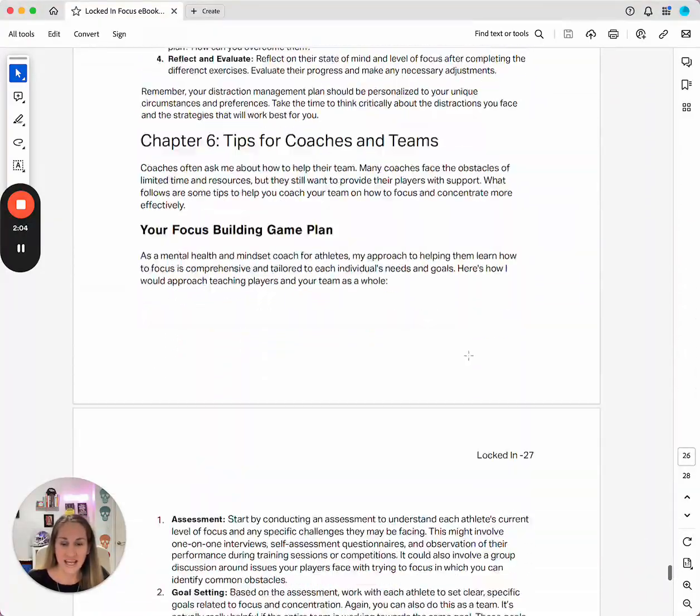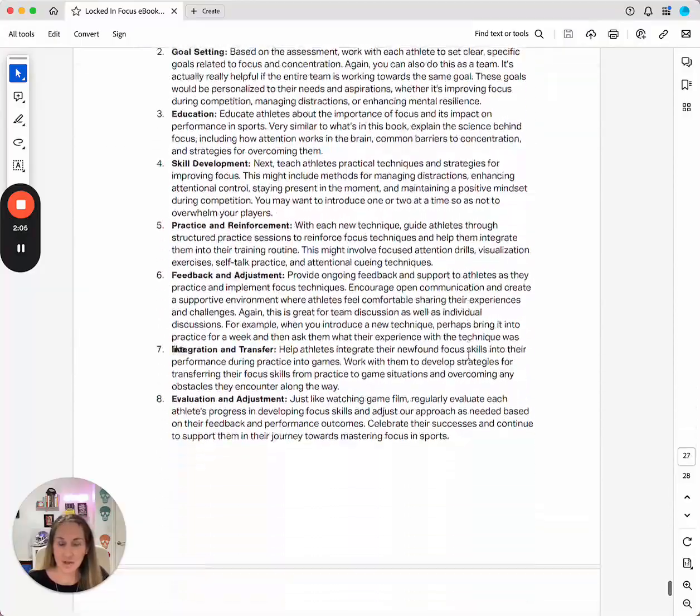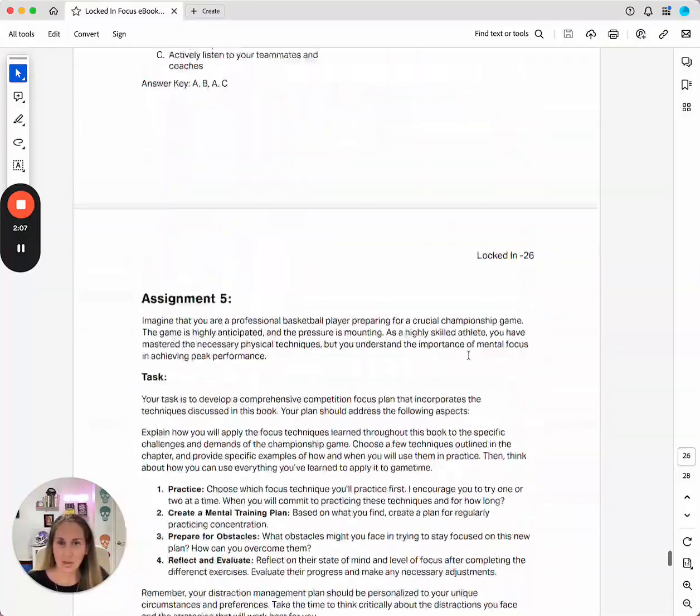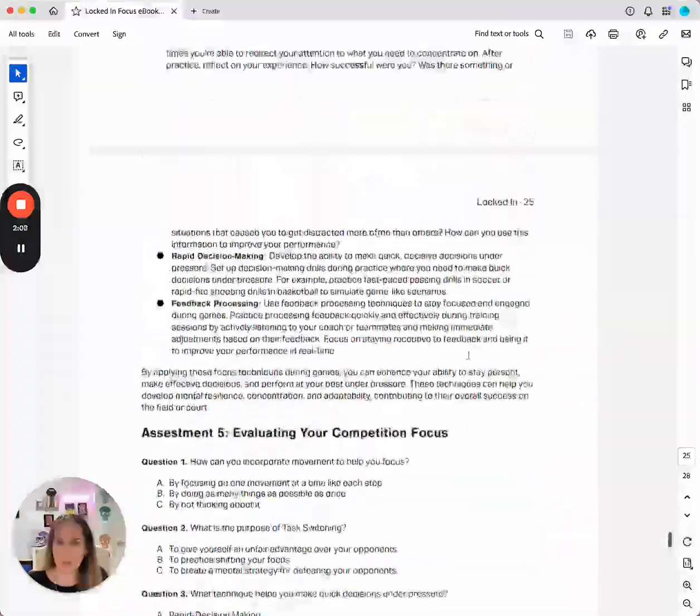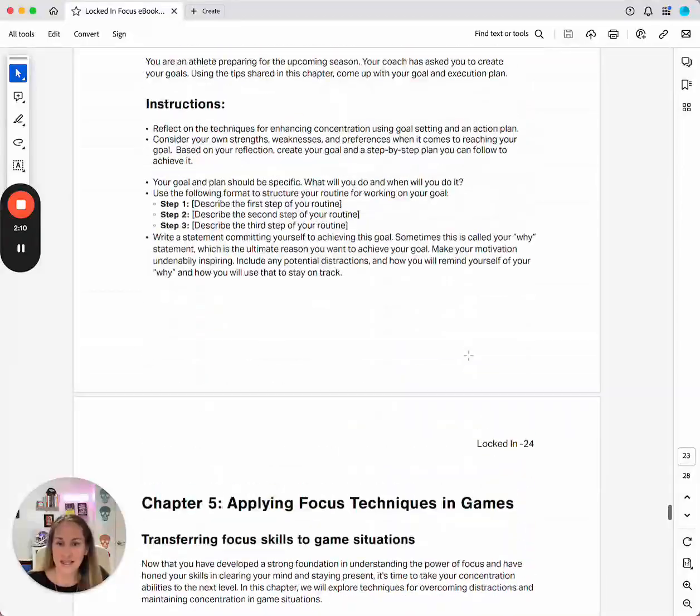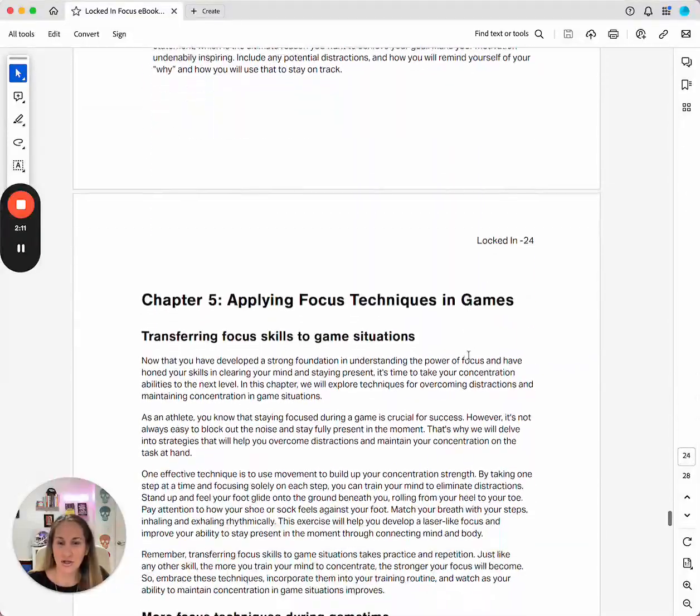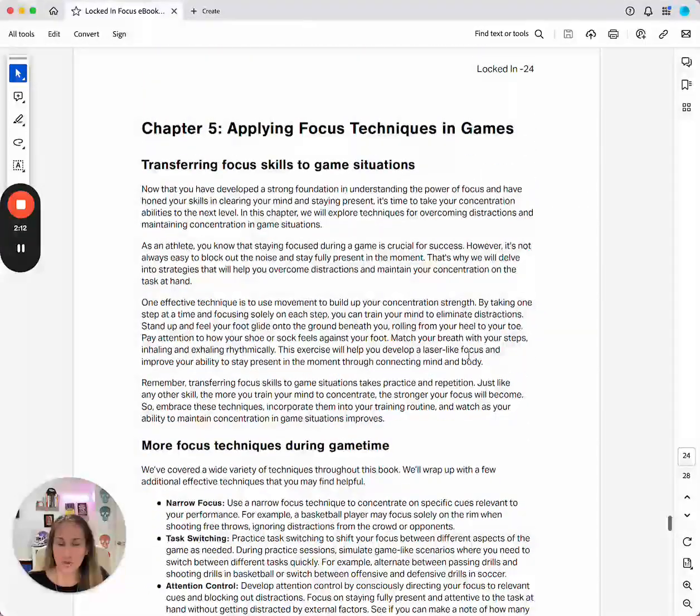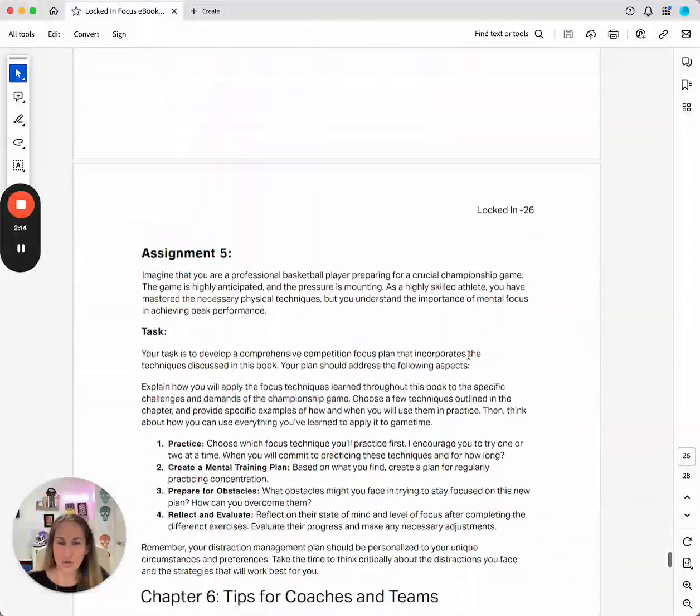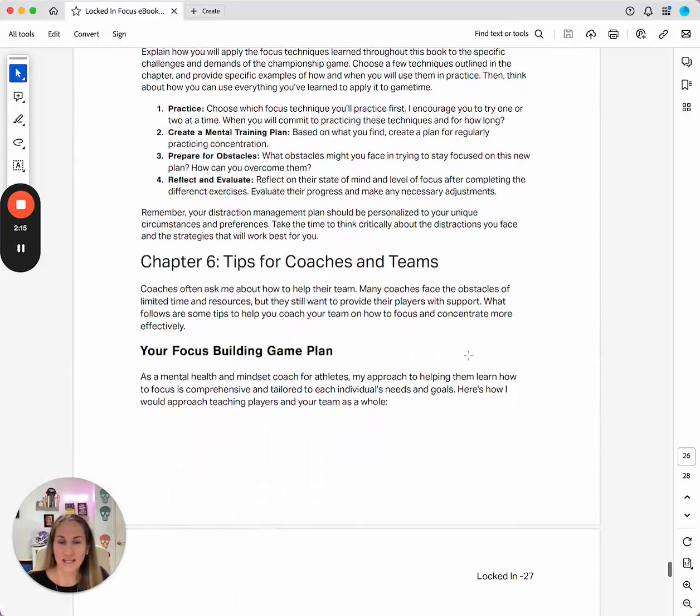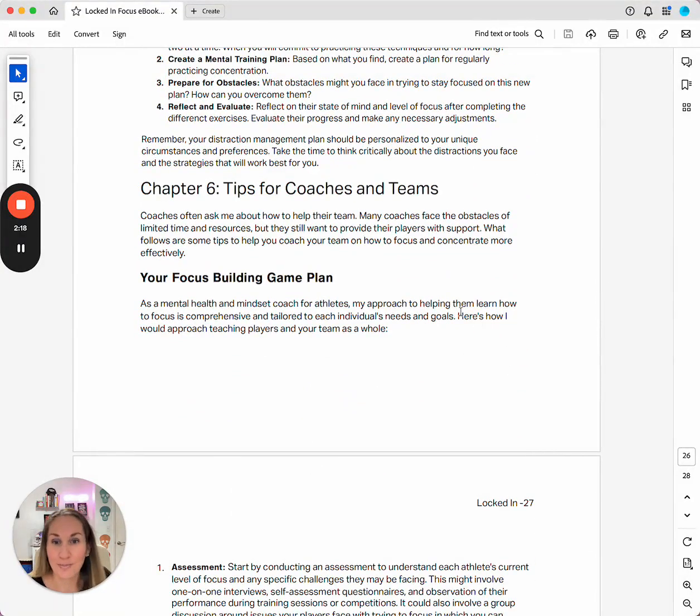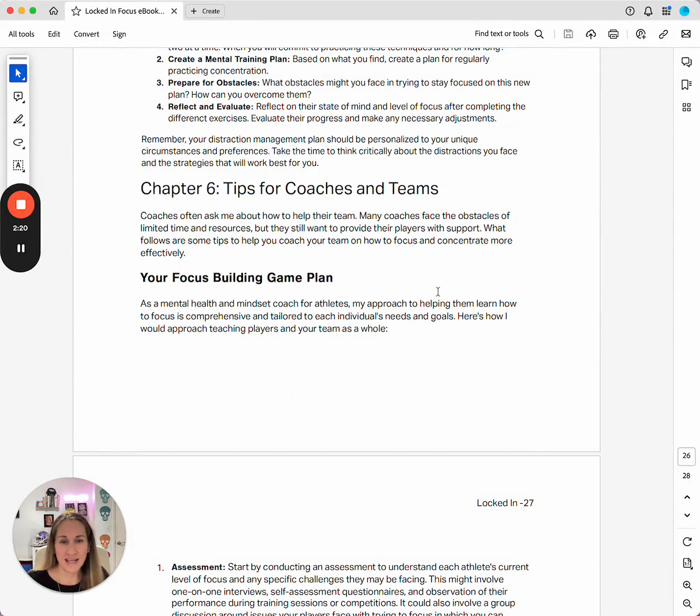In our final chapter, which I'm just going to show you really quickly, you're going to be able to apply this to what you're doing in games. And then as a final wrap up, there are tips in here for coaches and teams.